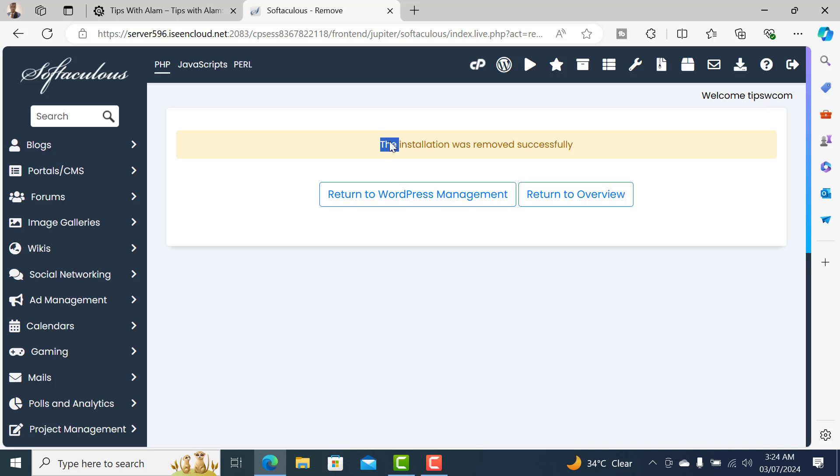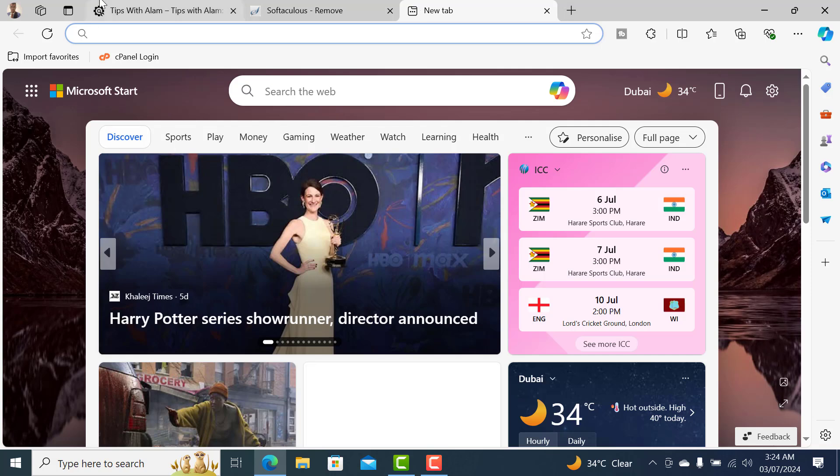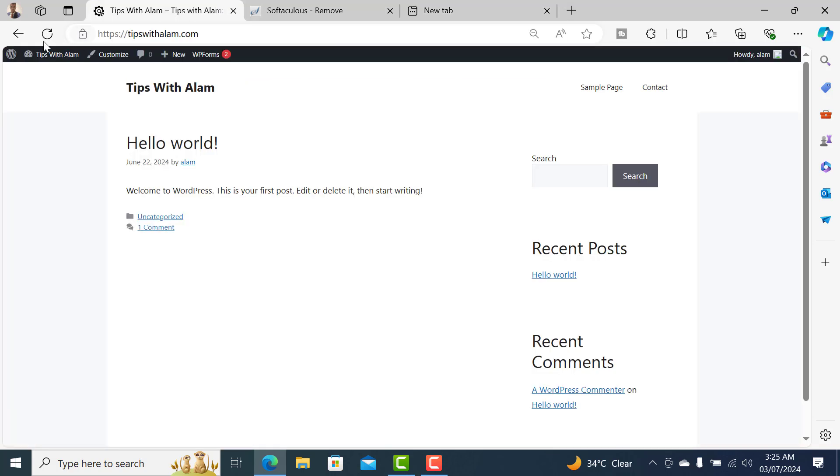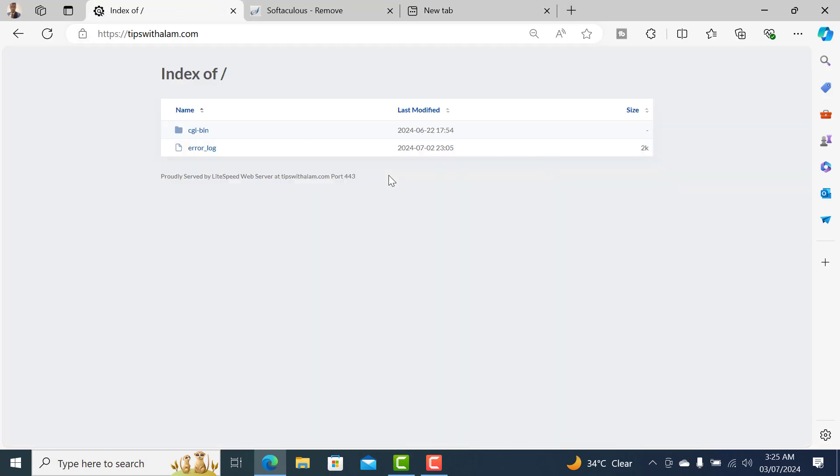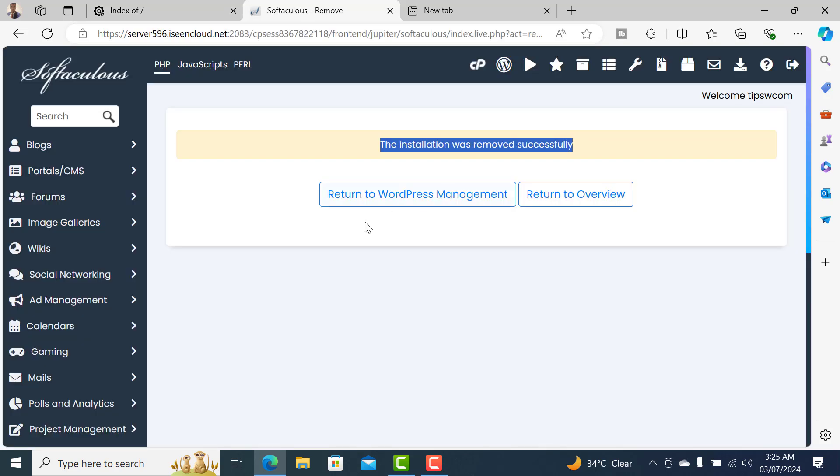So you can see our installation was removed successfully. Now let's try to reload this website and you can see there is nothing on this website. So that's how you uninstall WordPress. I'll see you in the next one, bye bye!